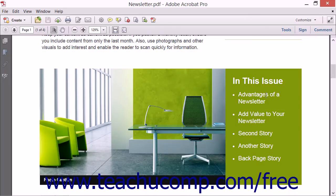Using Acrobat, you can easily add hyperlinks and other types of links to PDFs. This is helpful when you want to create a link to a webpage within a page in a PDF document.